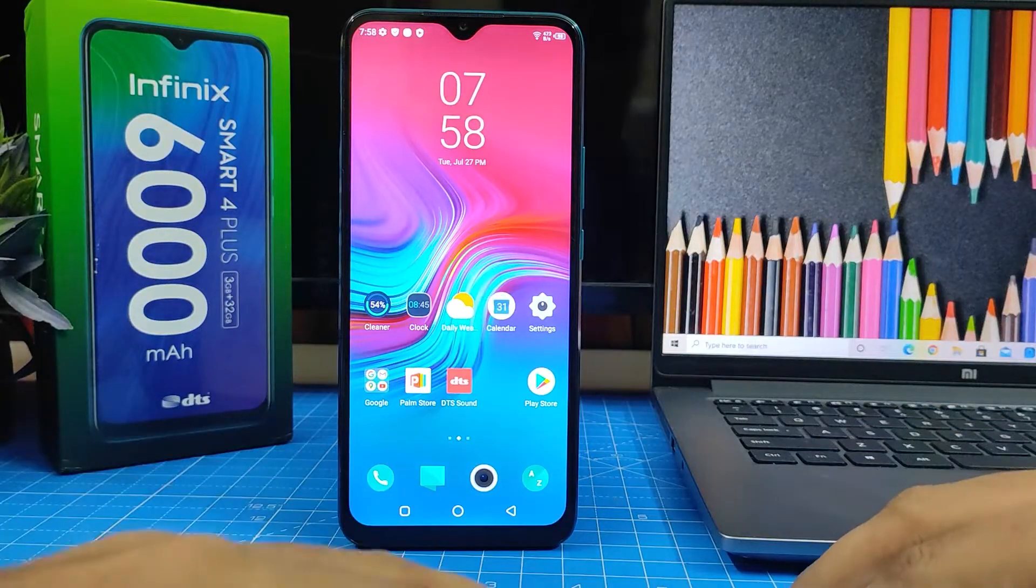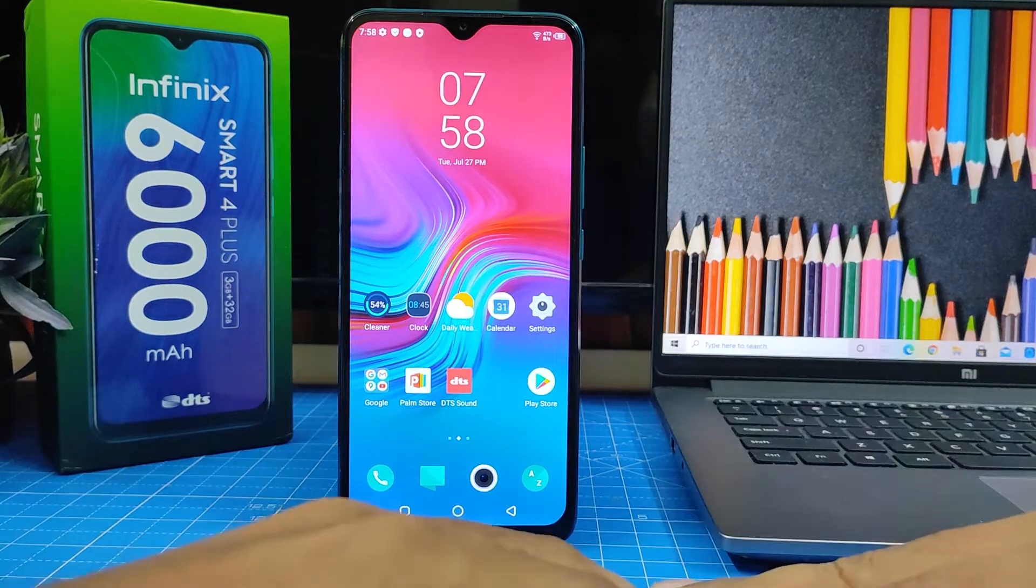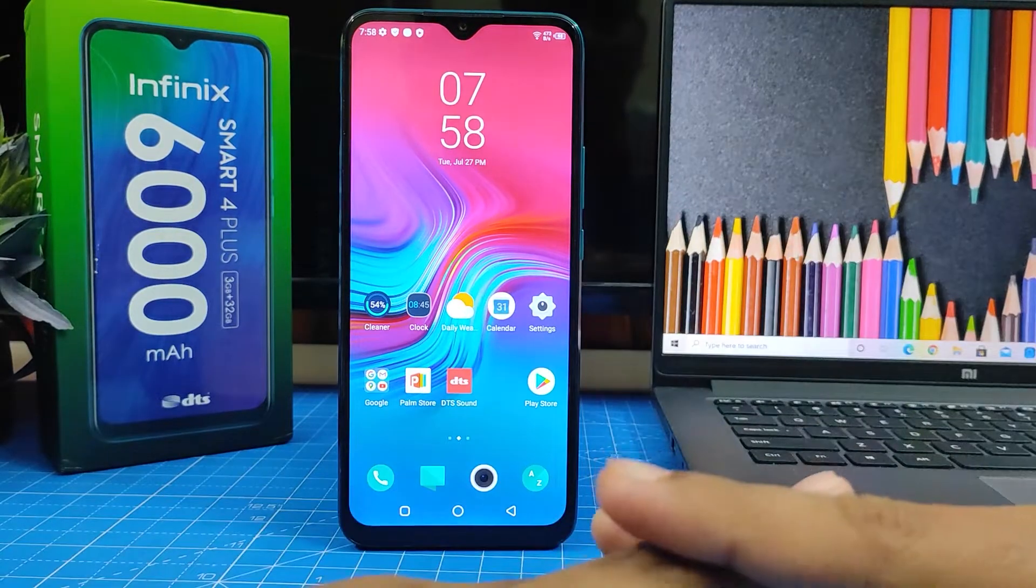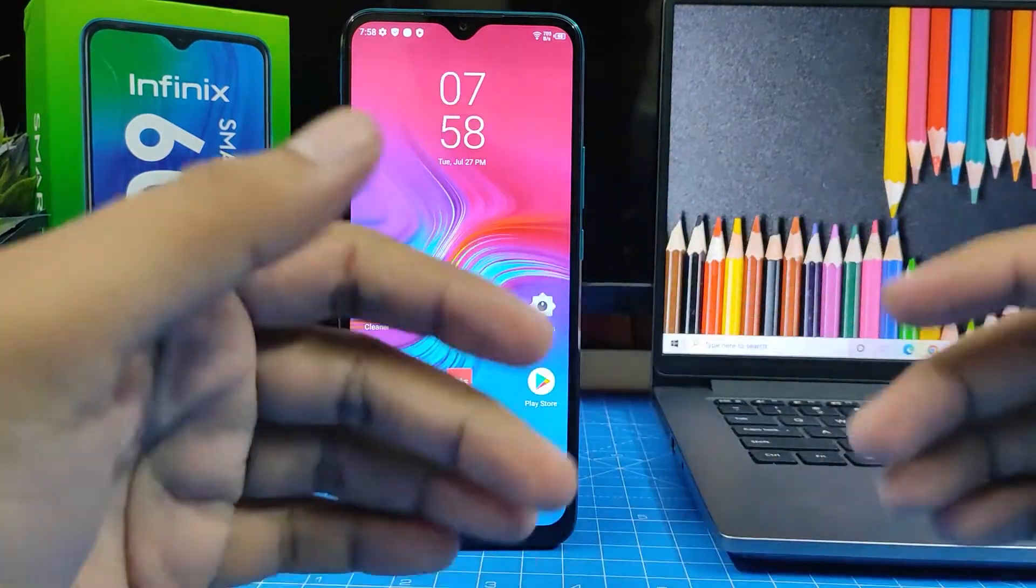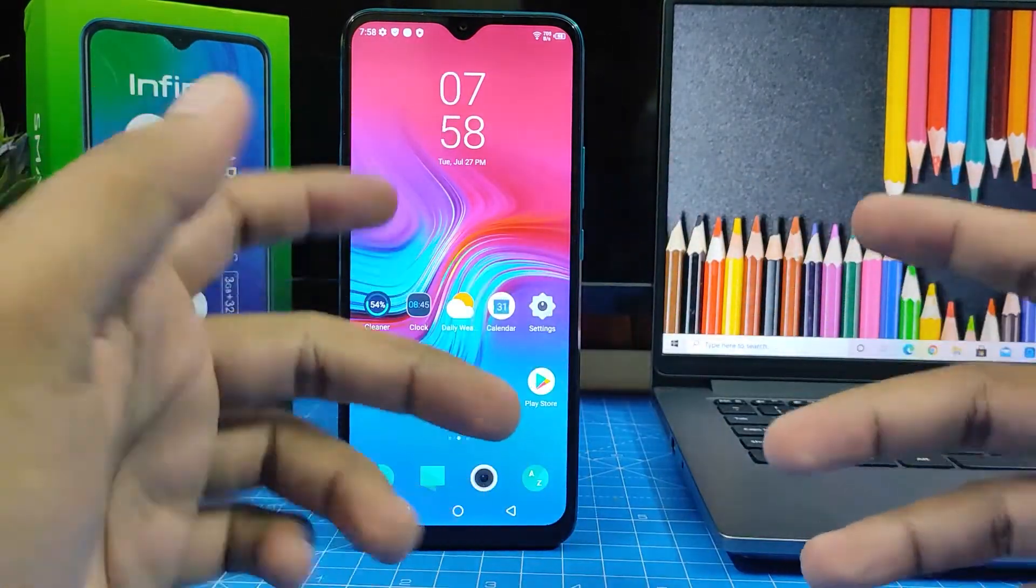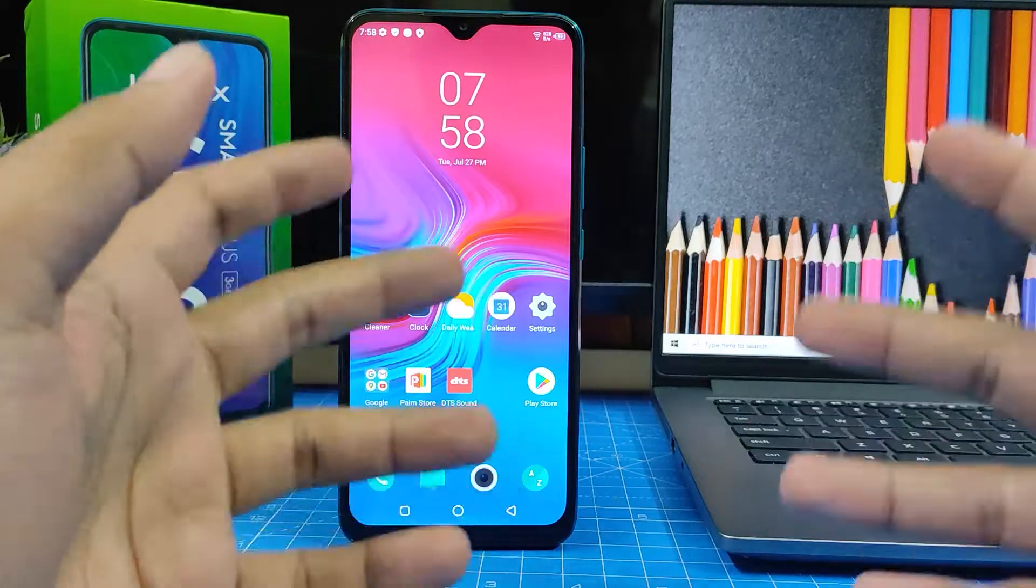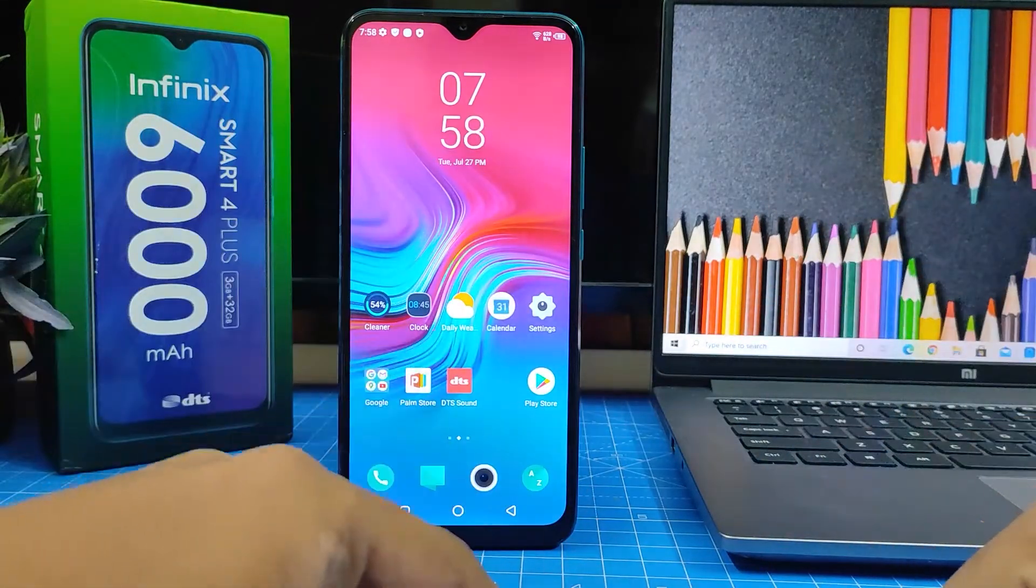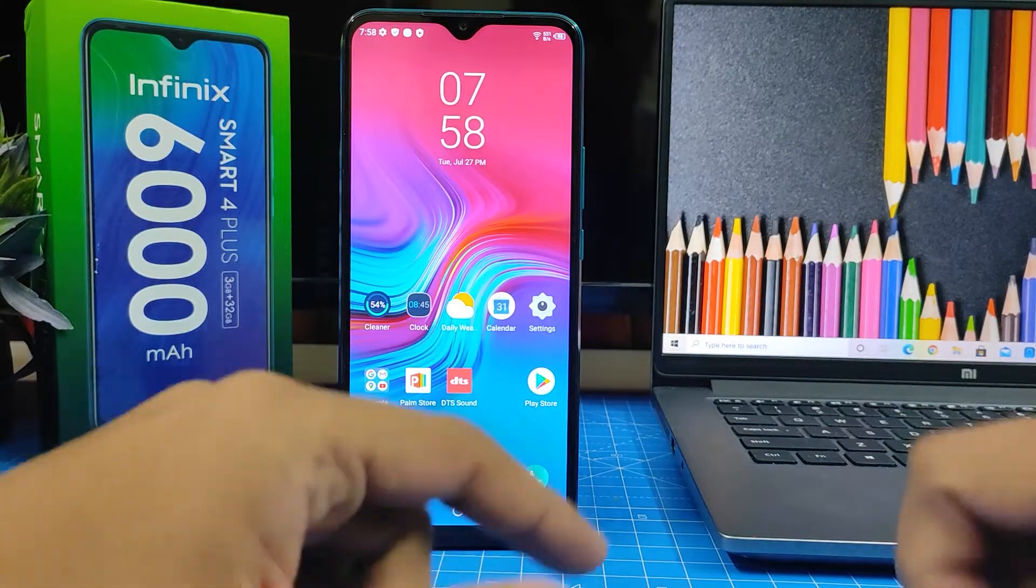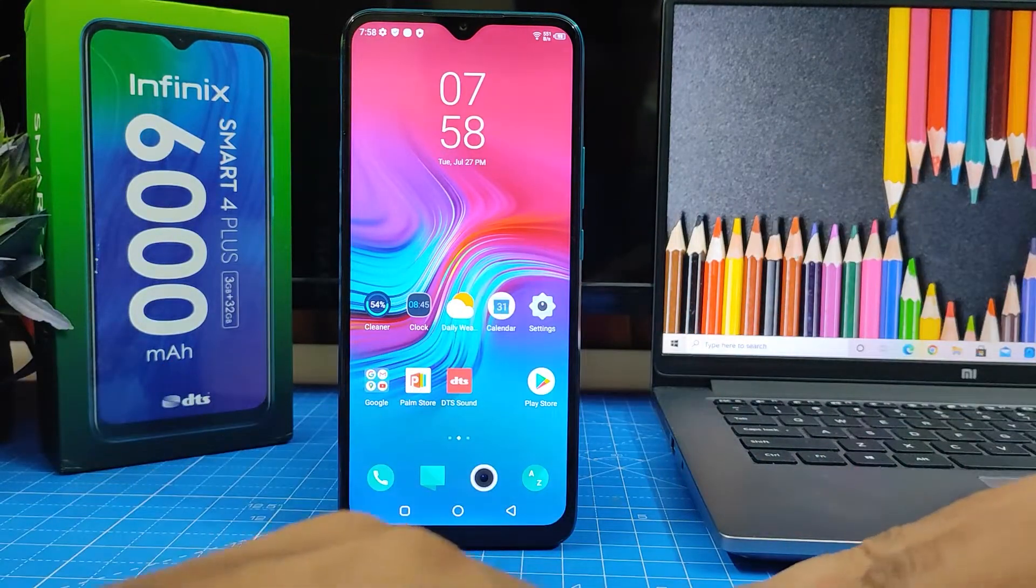Hey guys, welcome back to Phone Tricks. In this video we will show how to enable double tap to turn on screen or double tap to lock the screen in Infinix Smart 4 Plus smartphone. So without further ado, let's get started.